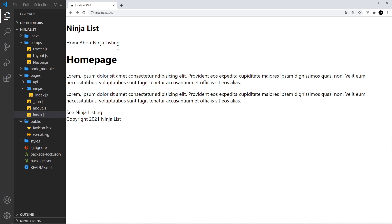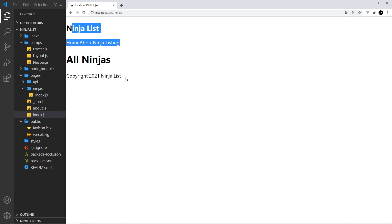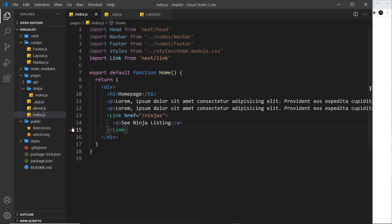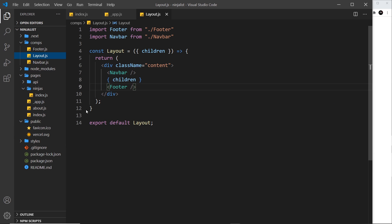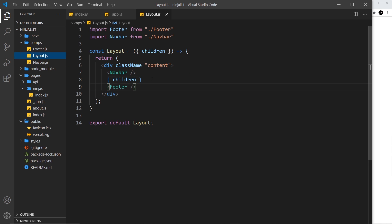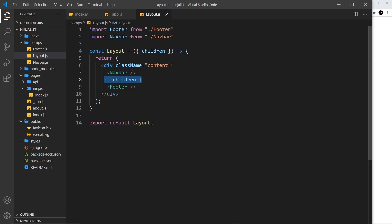Now let me delete the nav bar and footer from where they were before and test this out. Going to the home page and refreshing — the nav bar and footer are still there. Clicking to About, we have the nav bar and footer there as well. Going to Ninja Listing, it's there too. It's appearing at the top and bottom of every single page. This works because we surrounded all our page components with the layout file in app.js. The pages are nested inside the layout component, which outputs them via the children prop between the nav bar and the footer.